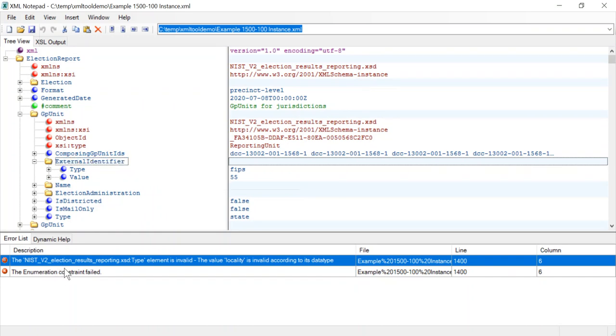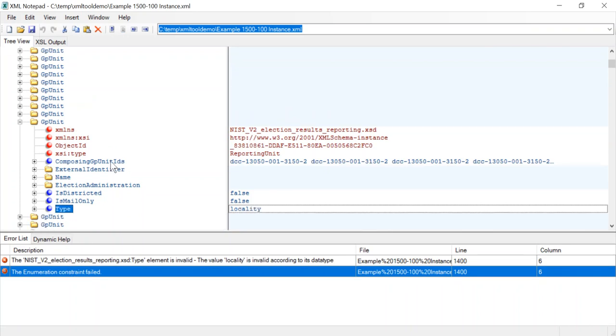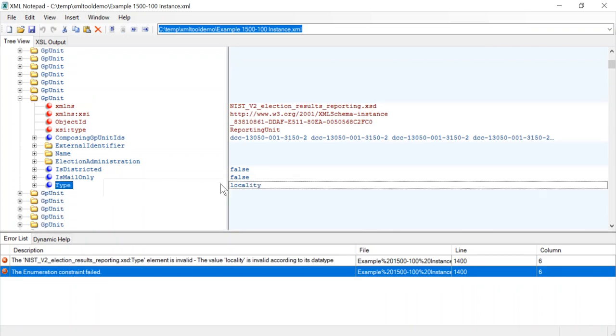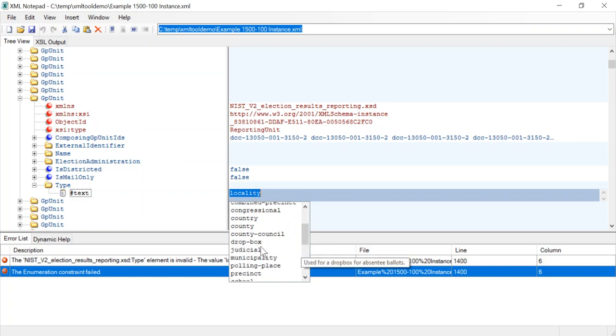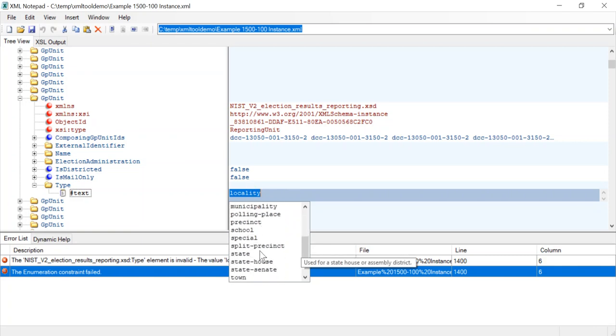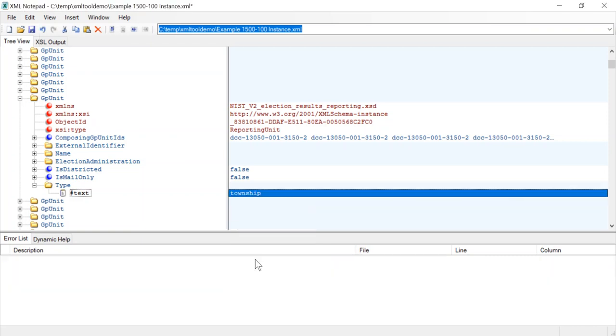So if we double click on this it brings us to the item that is failing to validate, and what's nice about the tool again is because it has access to the XML schema it knows the domain of values for many of the enumerations. So locality is not a valid value. I'm going to change this to township and then the error goes away.